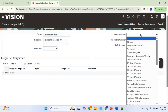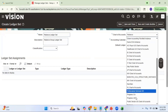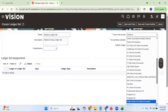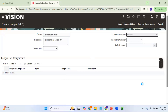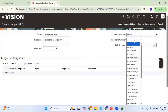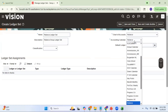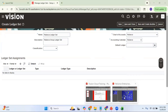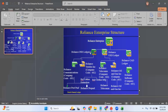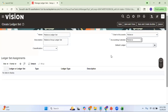Let me select the chart of accounts. The chart of accounts for all three of my ledgers is Reliance, and the calendar for all three is also Reliance. If any of these ledgers had a different calendar, I would not be able to group them under one ledger set.